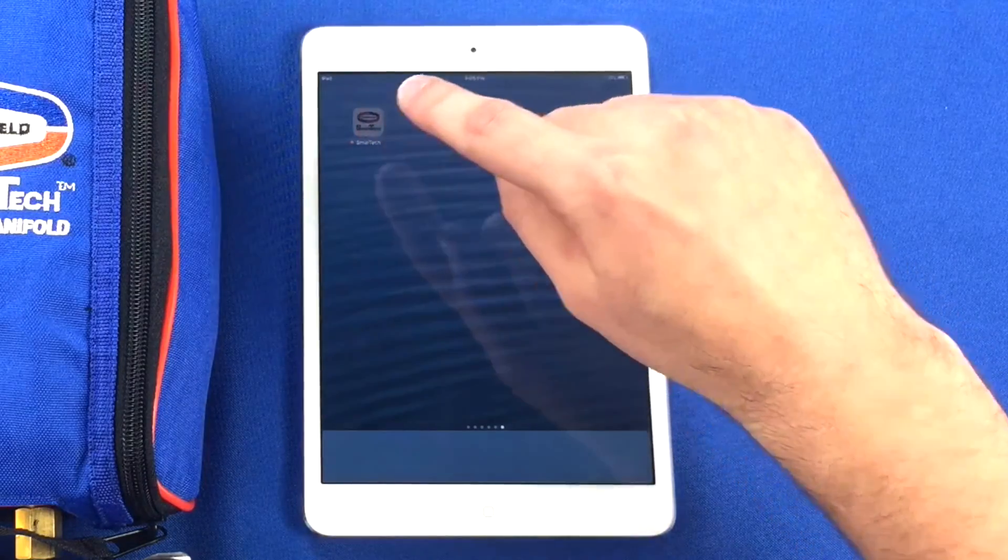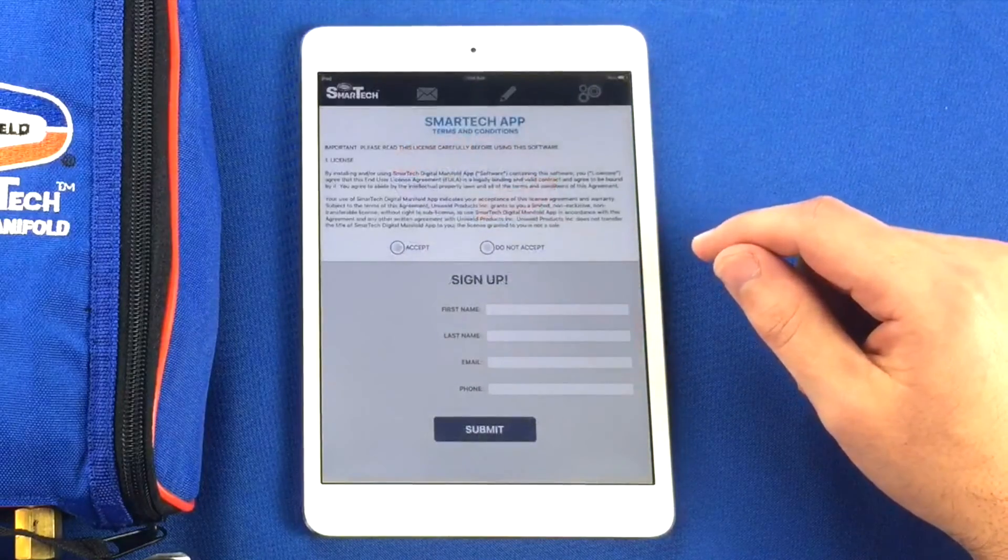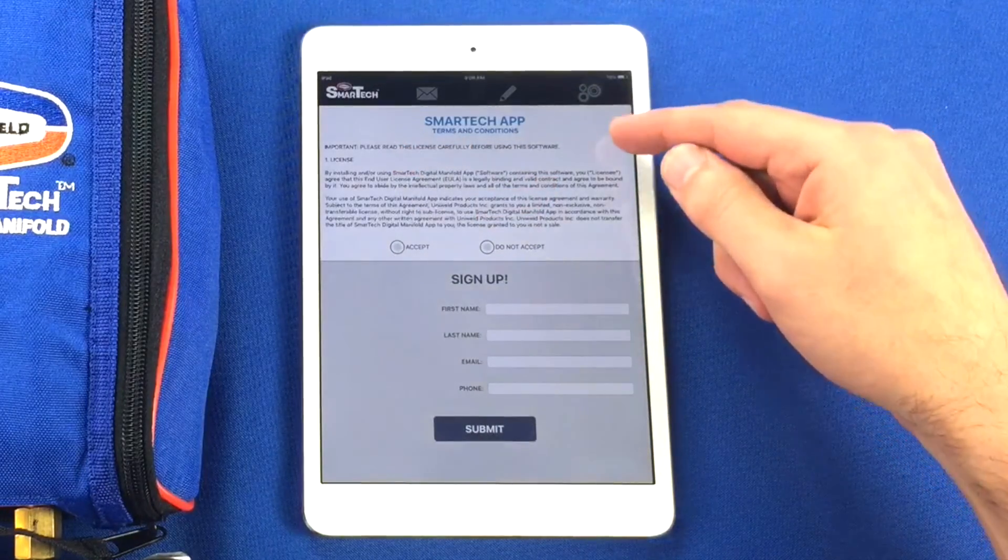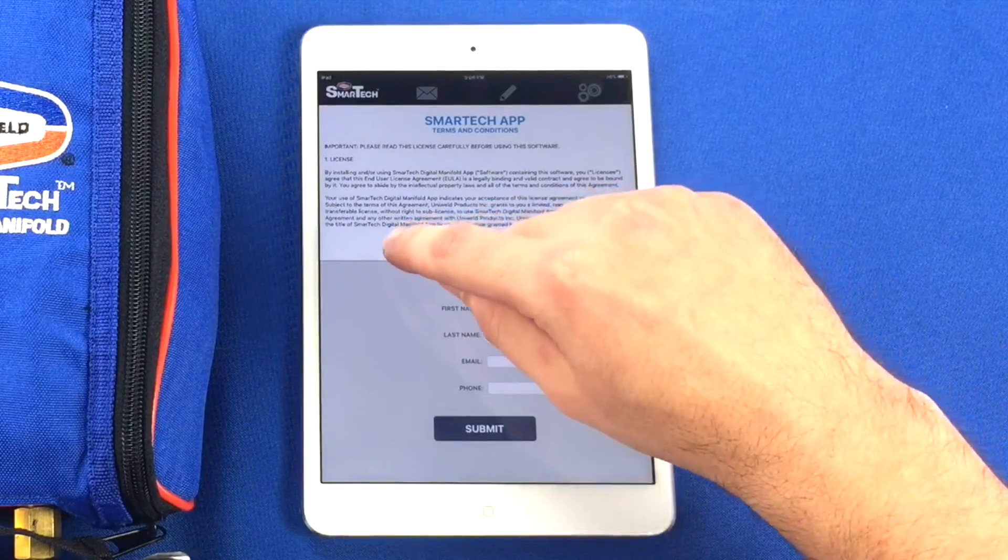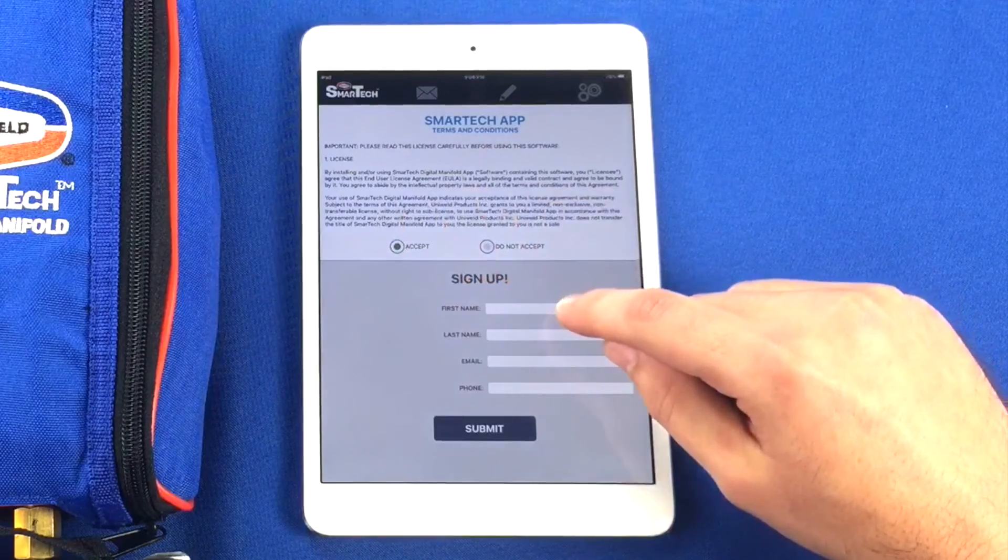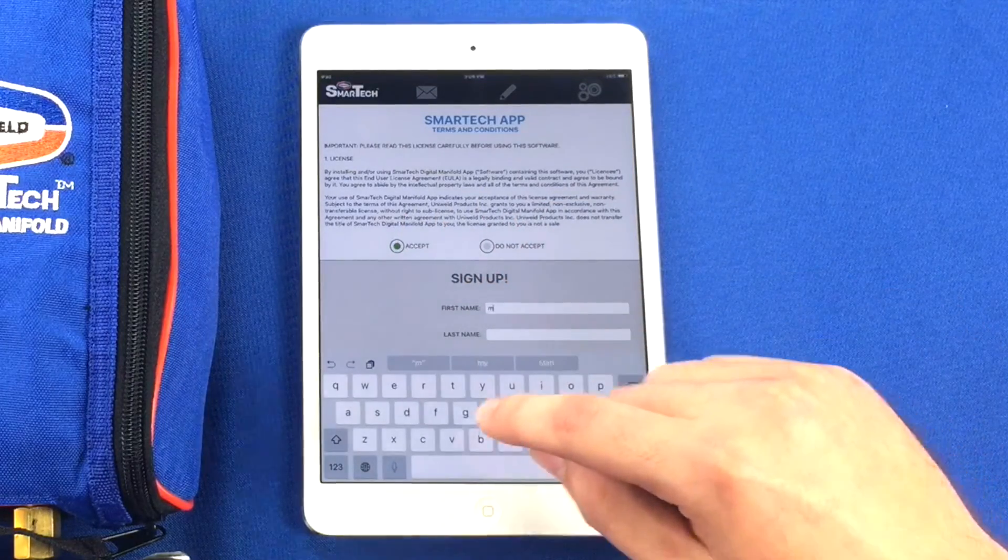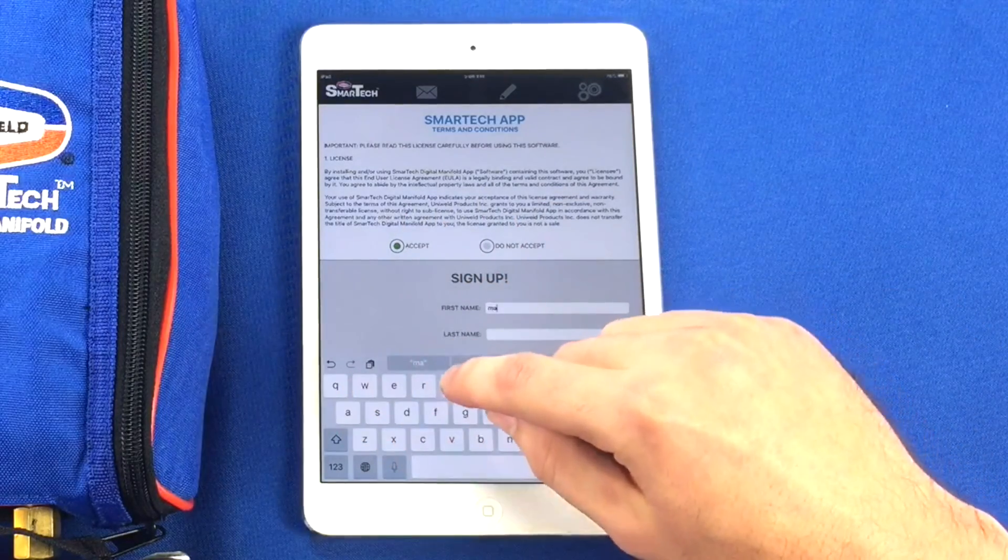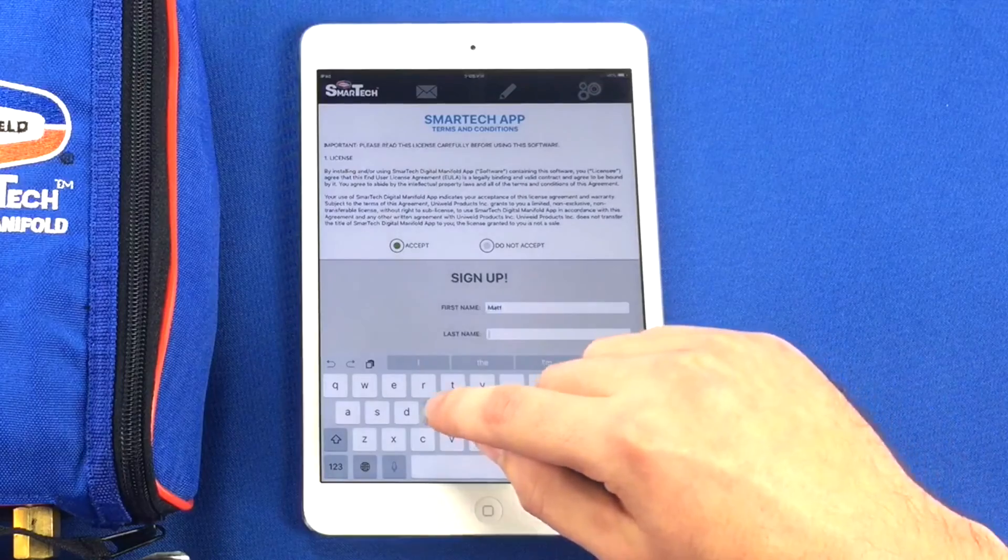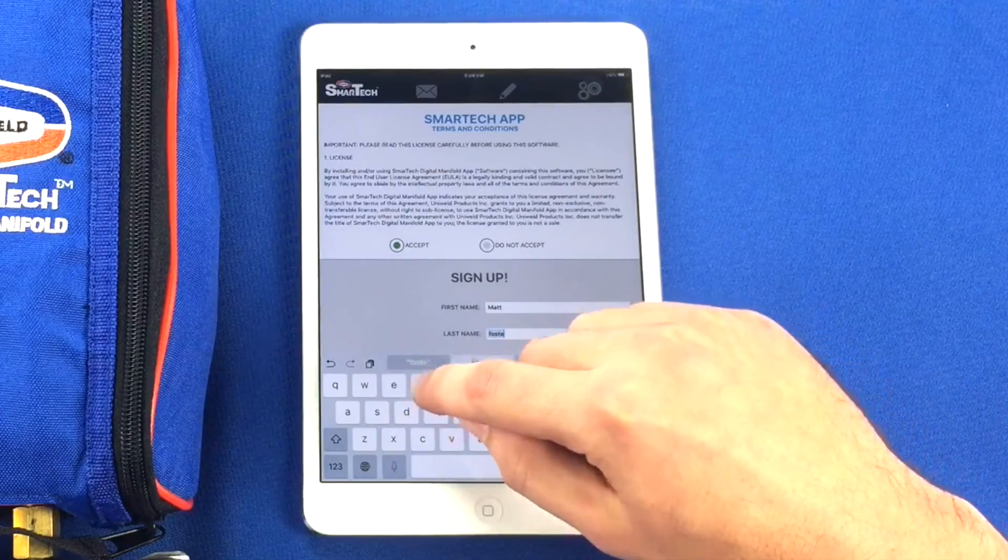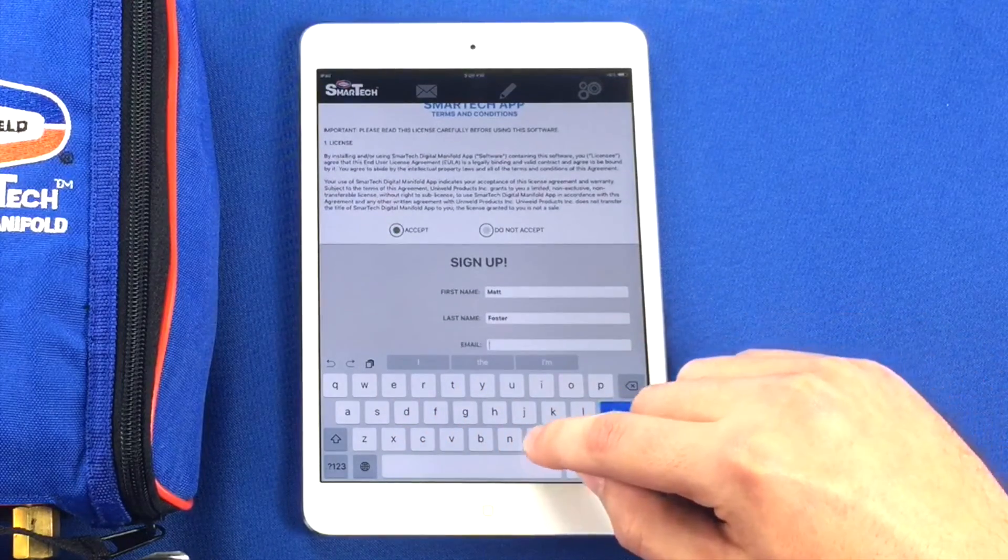The very first time you open the app, you will see an end-user license agreement. Press Accept and fill out the registration form just below it with your first name, last name, email, and phone number. You will only have to fill out this form the very first time you open the app.